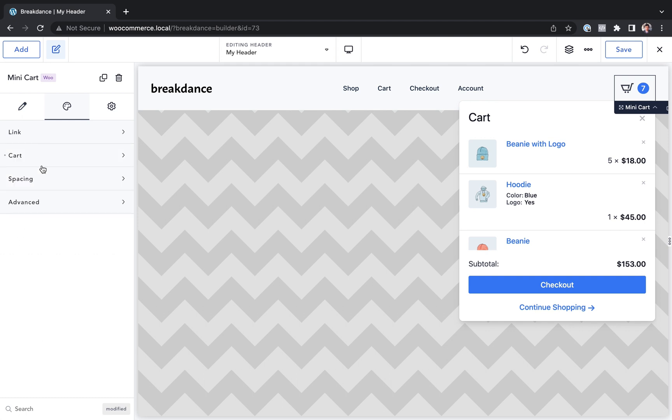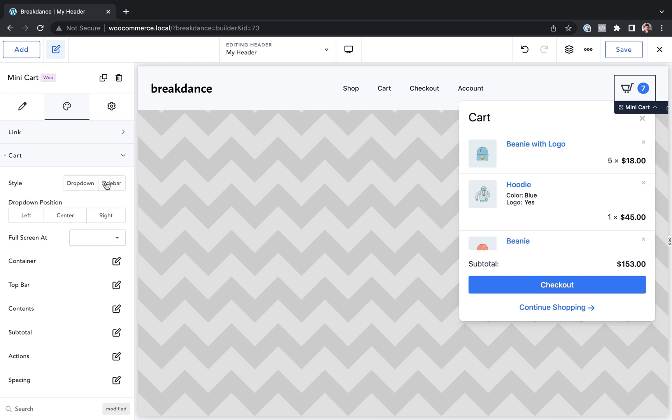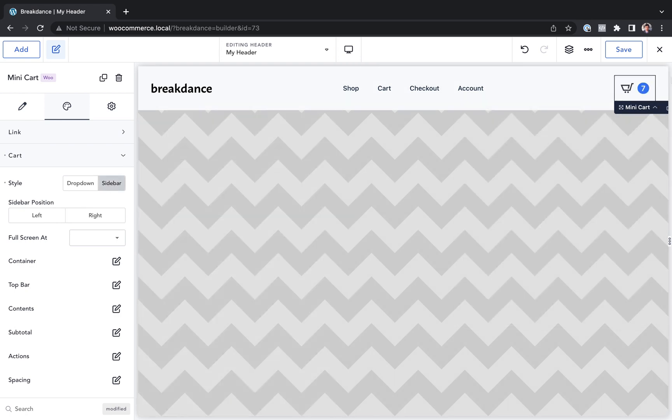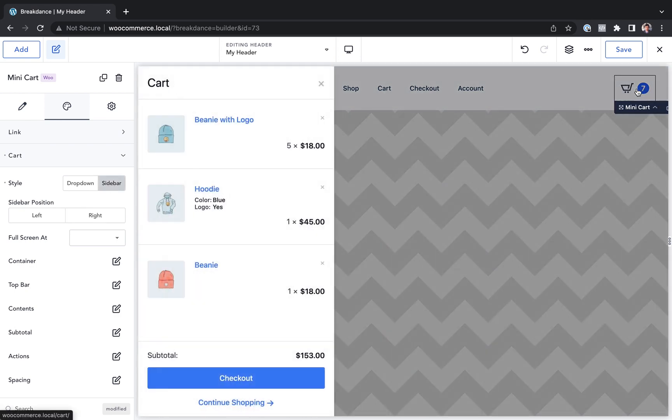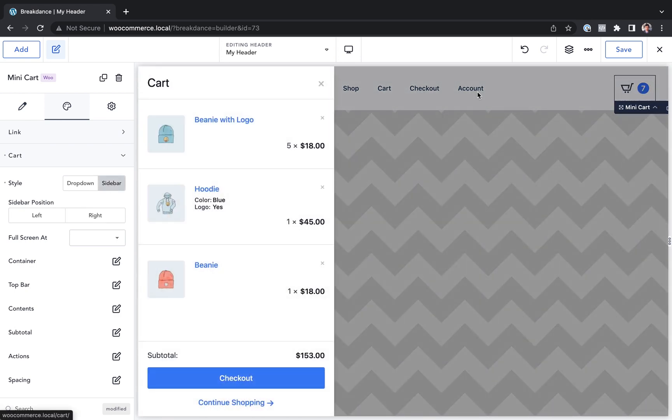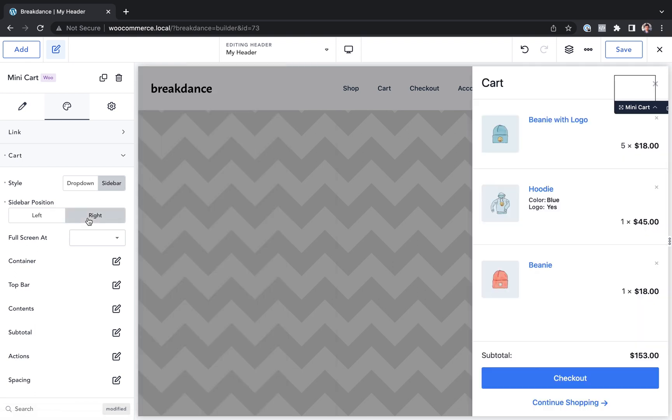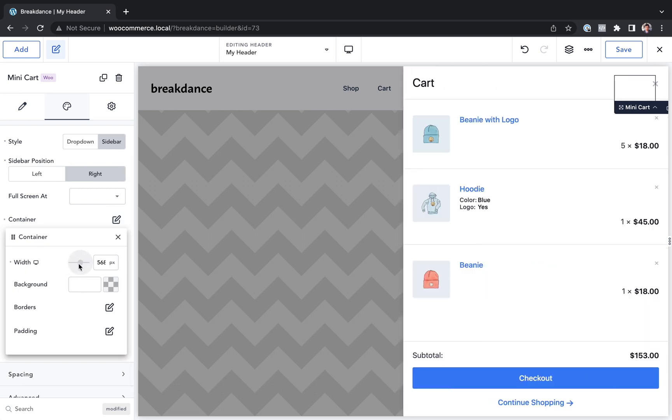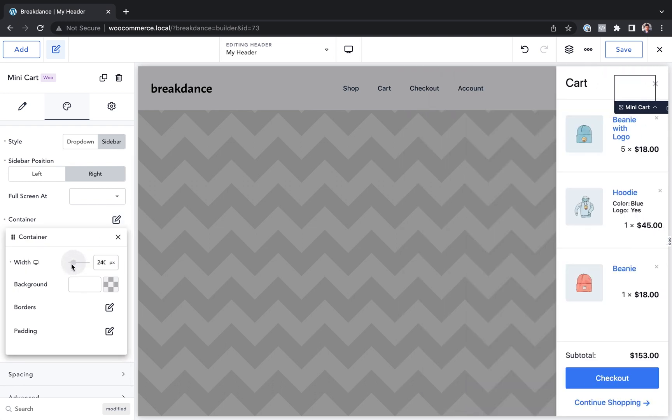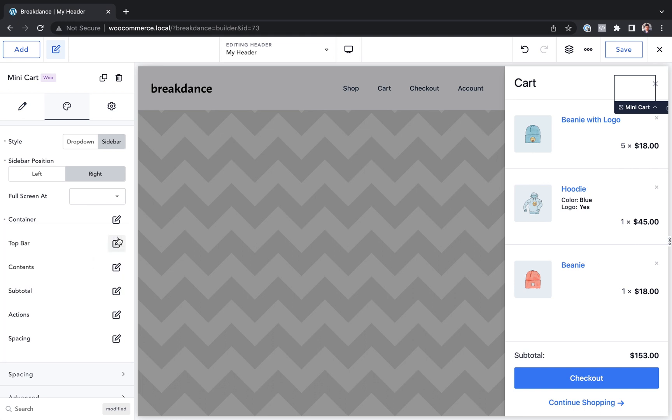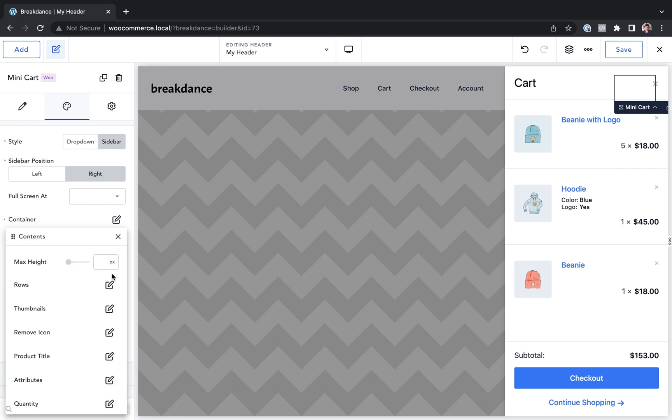Let's customize the cart. So I can go to cart and I could make this a sidebar cart. Now it's going to fly out from the side. I could choose a sidebar position of right. If I want it on the right side of the screen, I can adjust the container styling. I can make this wider or narrower. I think 350 is a pretty good width.